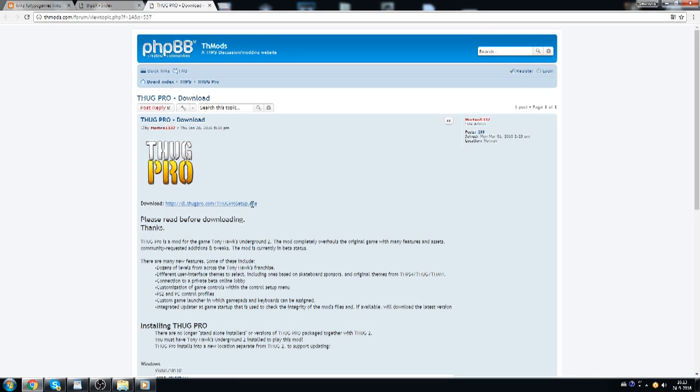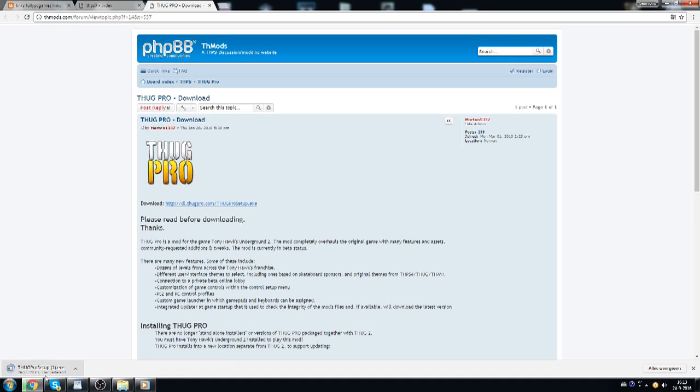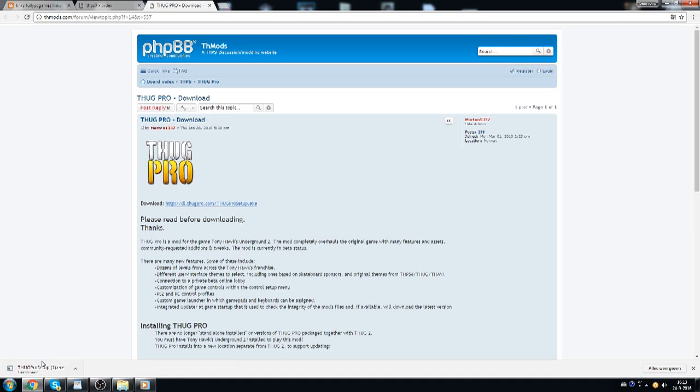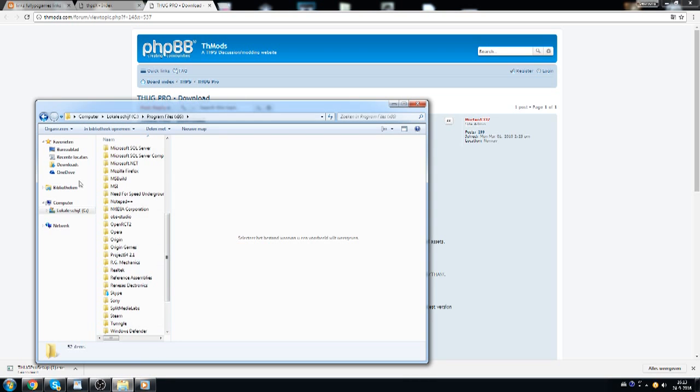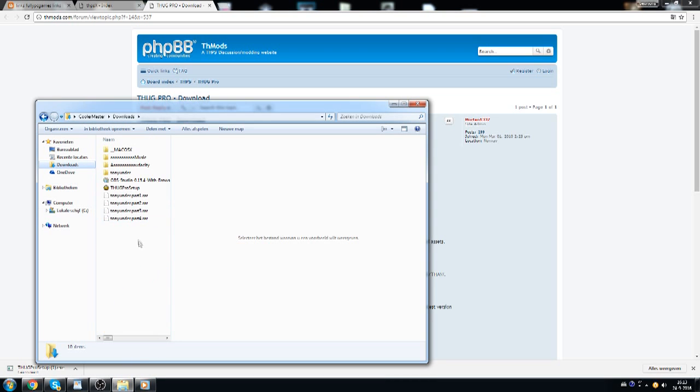And then you click this, the download. You click this link and it'll pop up with the download right here. I've already got it so I can cancel it. And it'll show up in your downloads right here.